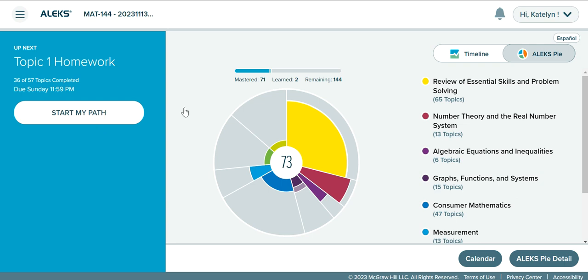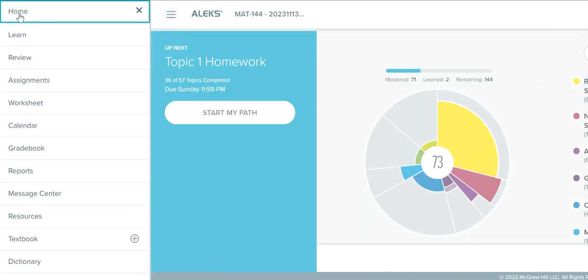Let's look at the ALEKS menu. The ALEKS menu is going to be where you can find everything you need in ALEKS. The ALEKS menu is going to be in the top left corner — it's going to be your hamburger, those three horizontal lines. This is your ALEKS menu.